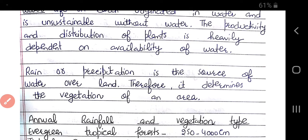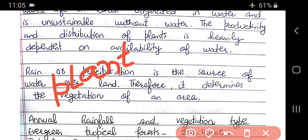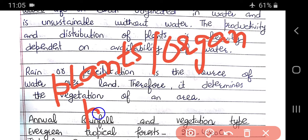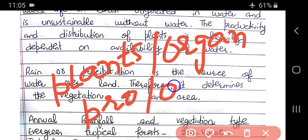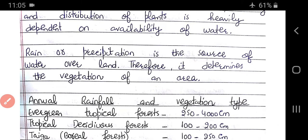The productivity and distribution of plants and animals — that is, which organisms are found where — heavily depends on the availability of water.